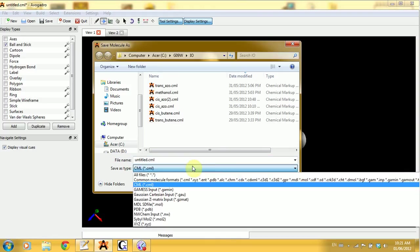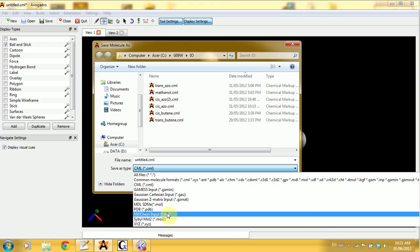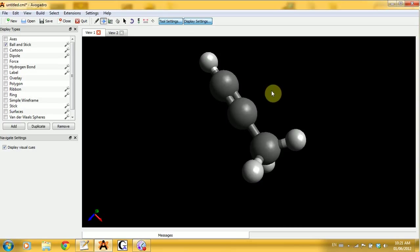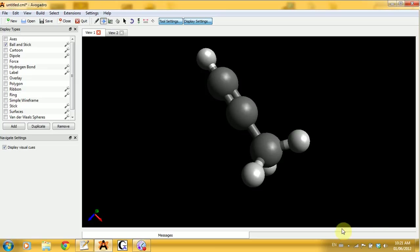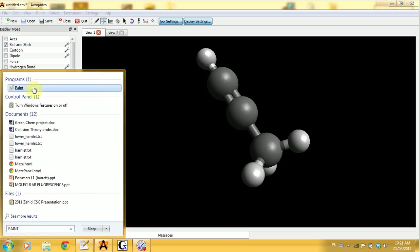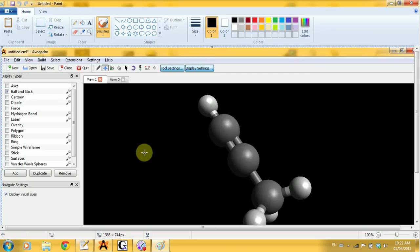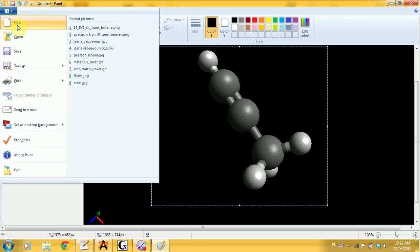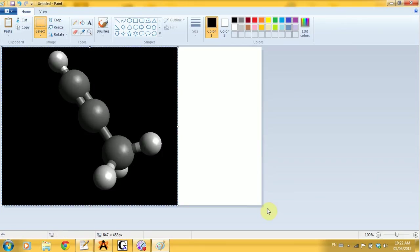There are all the different file types — if you're using a particular software you'll have a different input type and can choose whatever you want. The easiest way to get this molecule as a picture would be to press Alt+Print Screen, paste it into Paint, and save it. And there's your molecule.